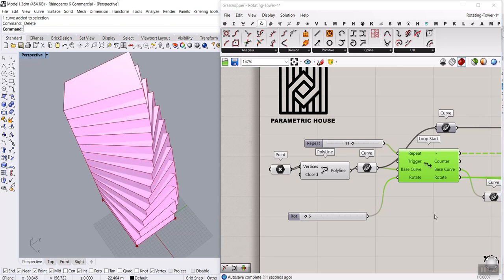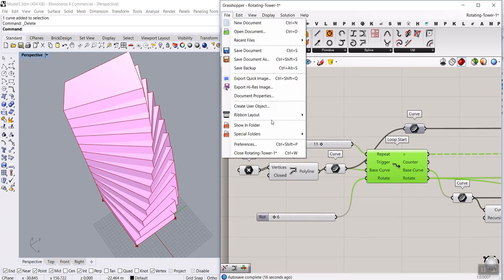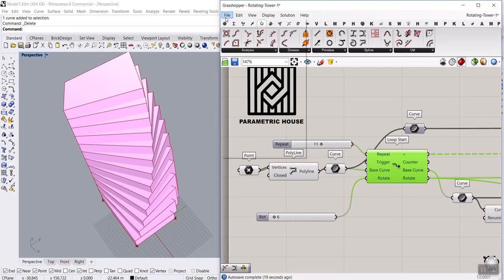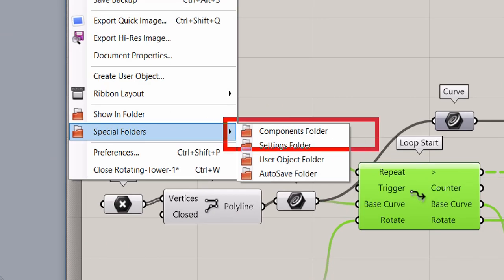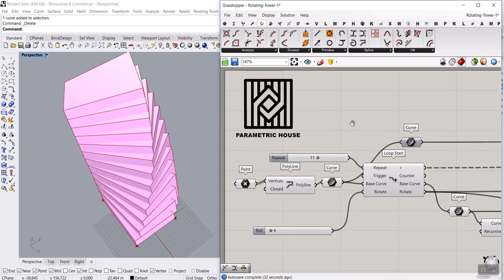Before that, we have to install the Anemone plugin. You can go and put it in the file special folder and at the end in the components folder. Install that and then restart your Rhino Grasshopper. Before we get started, remember to like this video and subscribe to our channel because we have weekly tutorials.